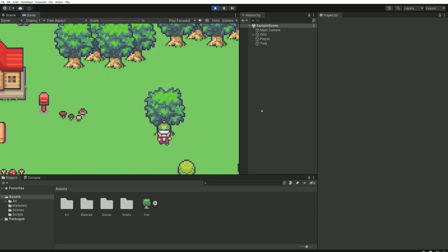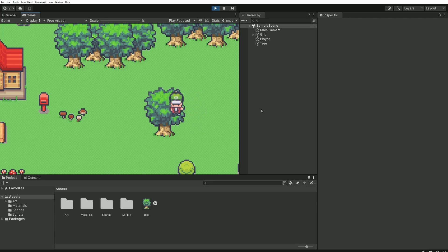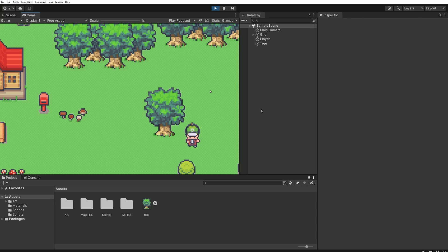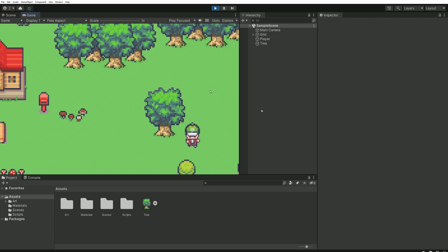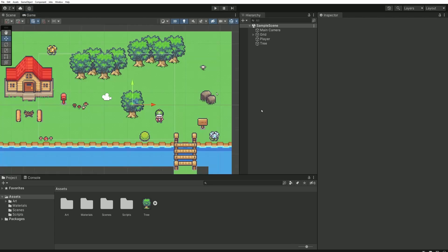But when your character is supposed to appear behind a scene element, he still appears on top of it. So how can we manage both cases, making sure the character appears in front of the tree when he is at the bottom and behind it when he is supposed to? Well, you'll see that the solution is quite simple to implement.